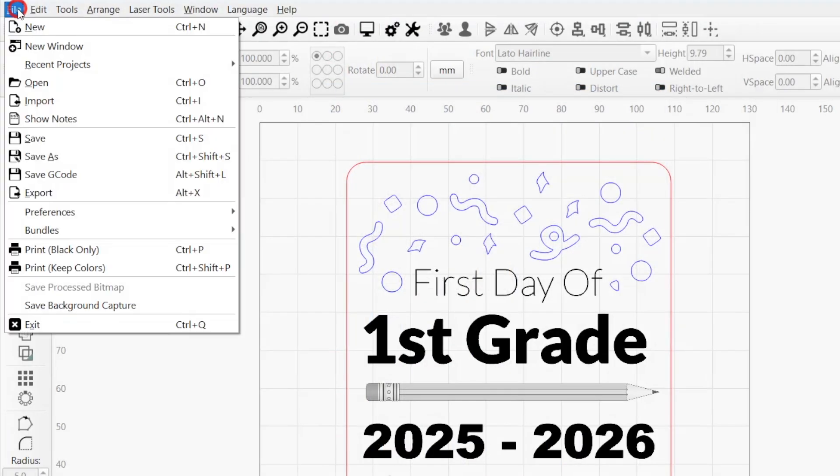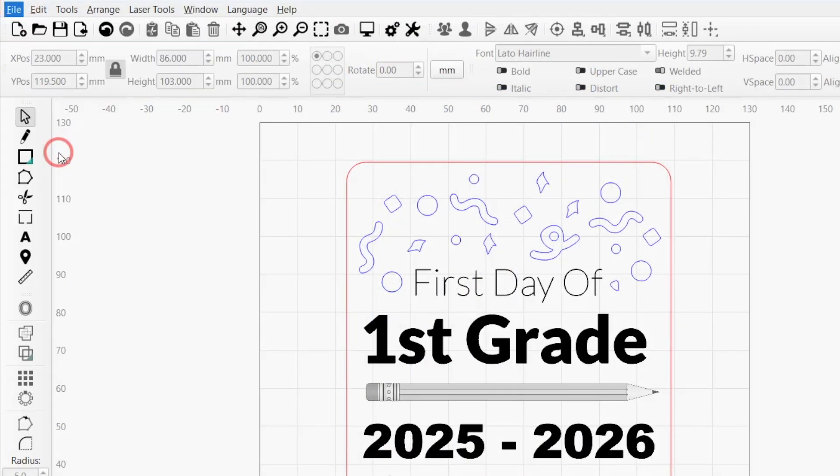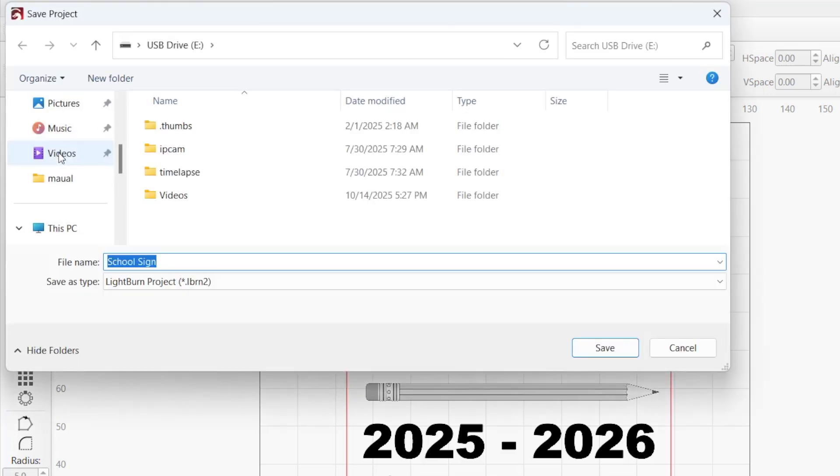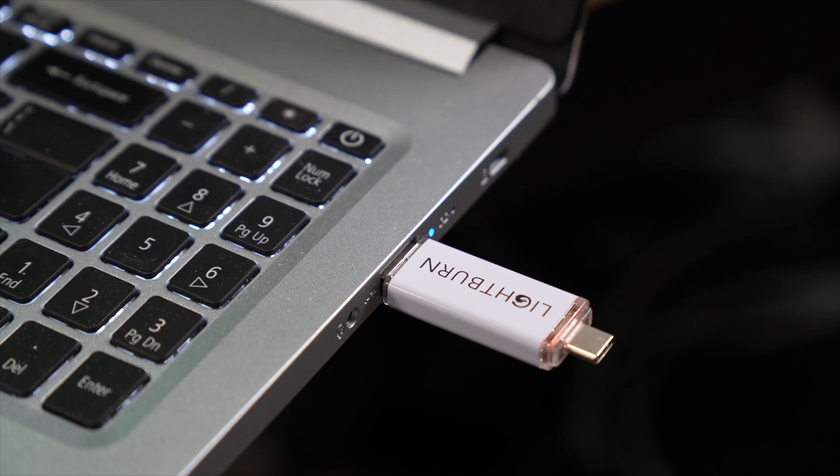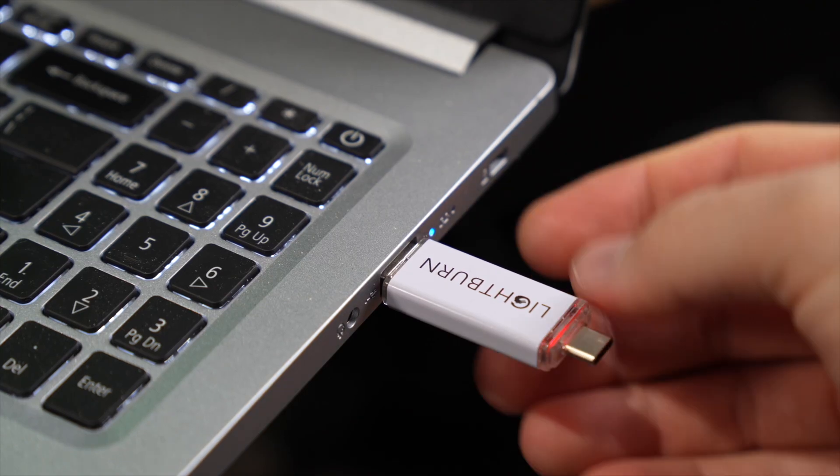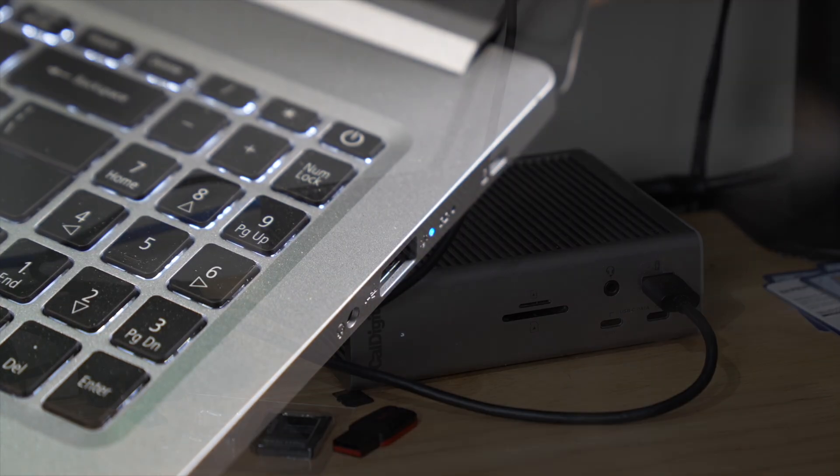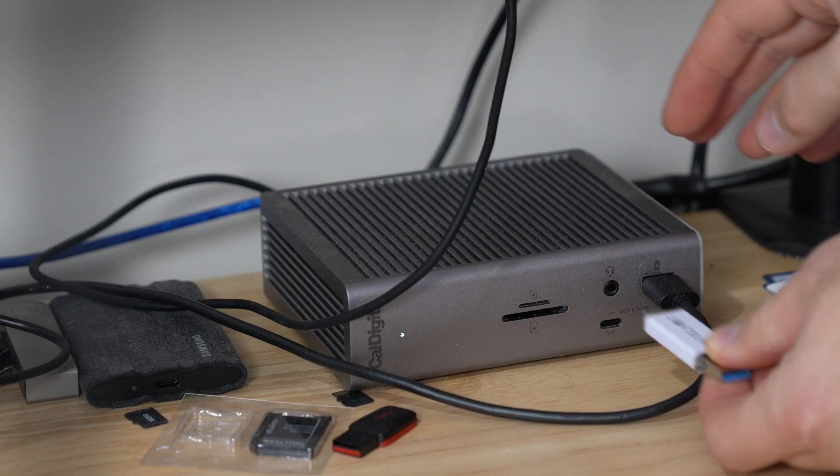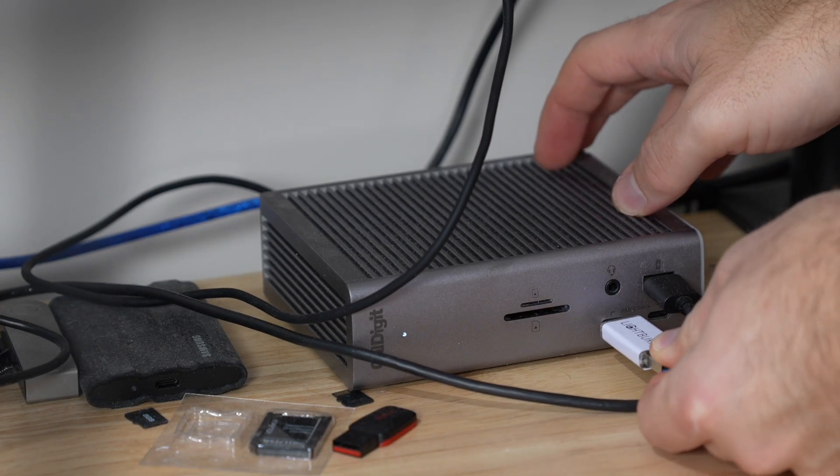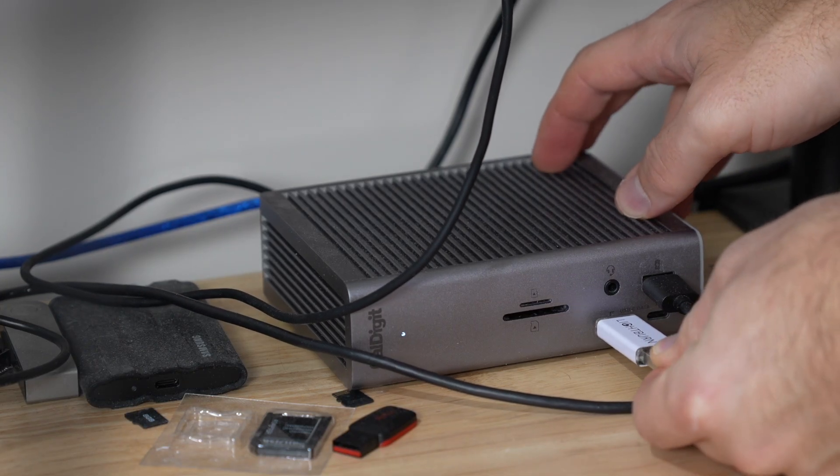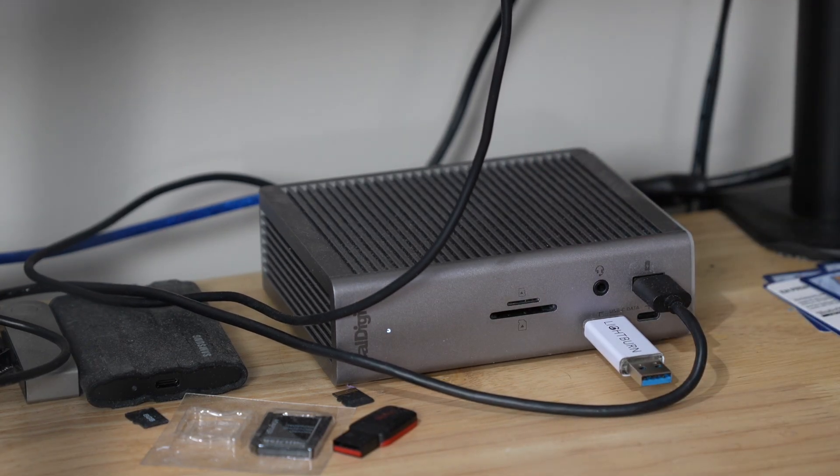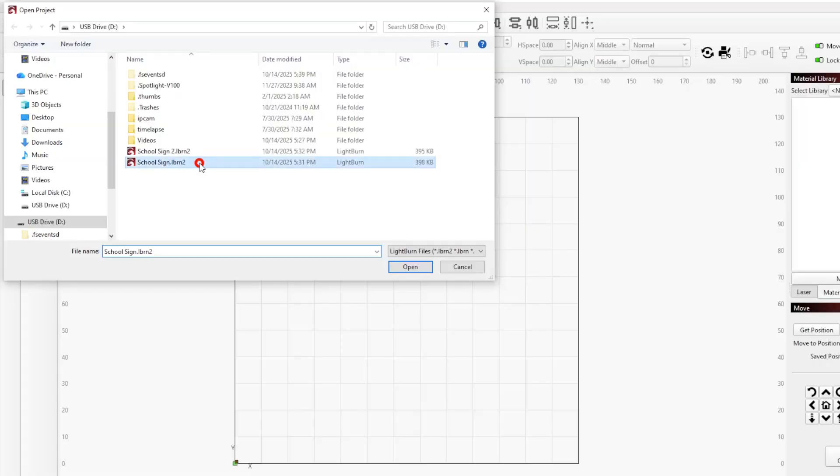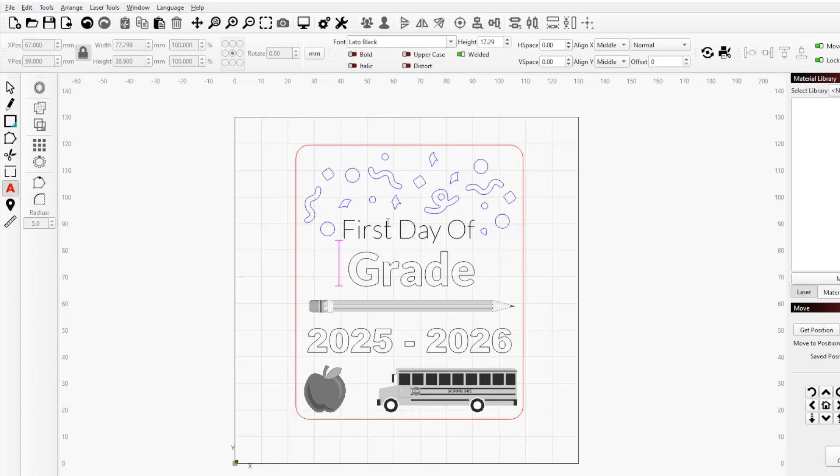If you want to move designs containing text between computers and continue to edit the text objects, be sure to install all necessary fonts on the computer you'll be using. When saving a copy of a file containing text, Lightburn automatically includes a copy of the text as a path and embeds it into the file. If you open the file on another computer that has the same font, you'll be able to edit the text object as usual.